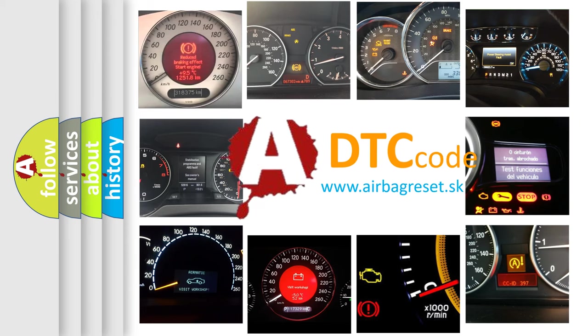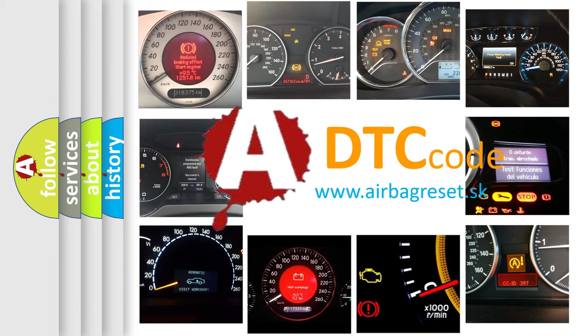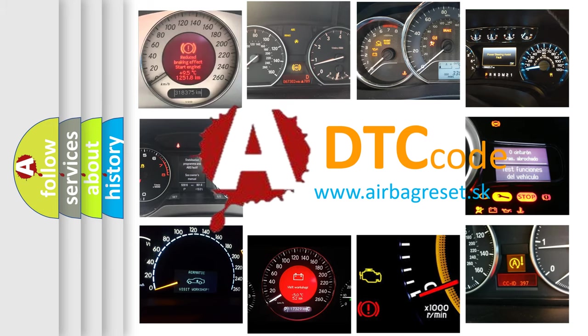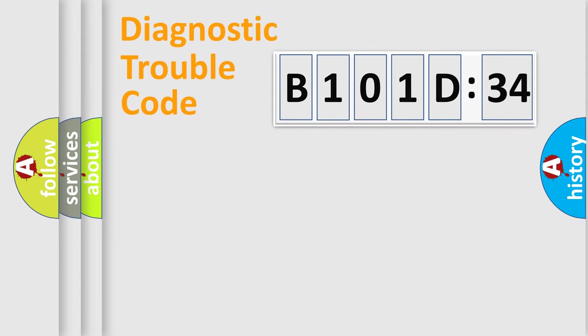What does B101D34 mean, or how to correct this fault? Today we will find answers to these questions together. Let's do this.